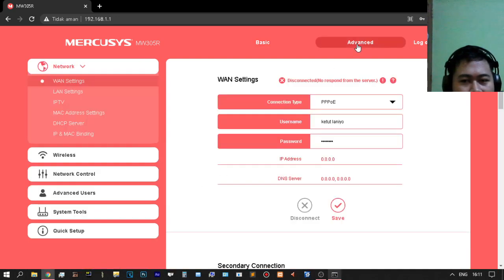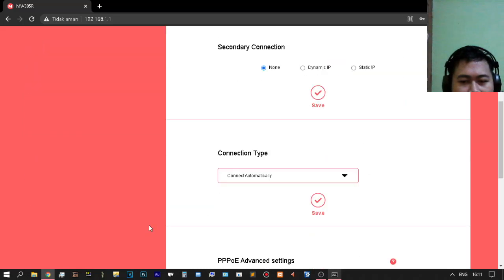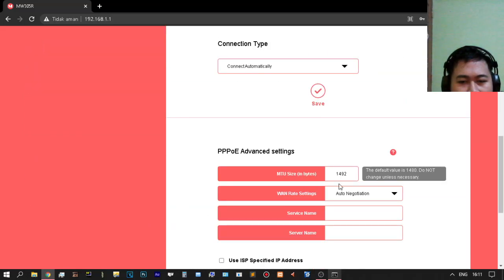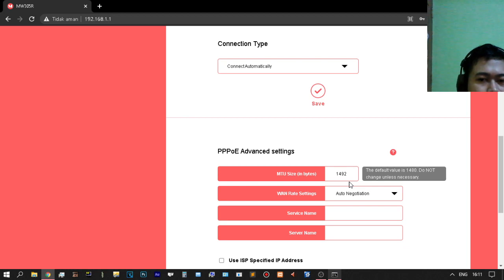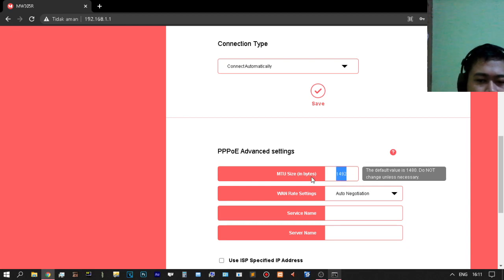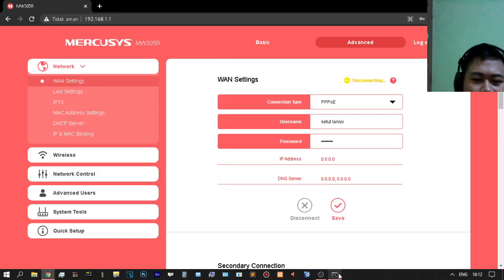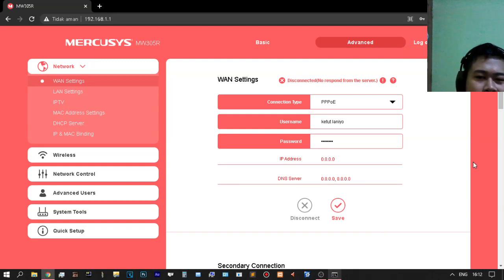Don't forget to configure the advanced settings. You can also set it on the network tab. You can set the MTU size on your connection — my default MTU size is 1500.